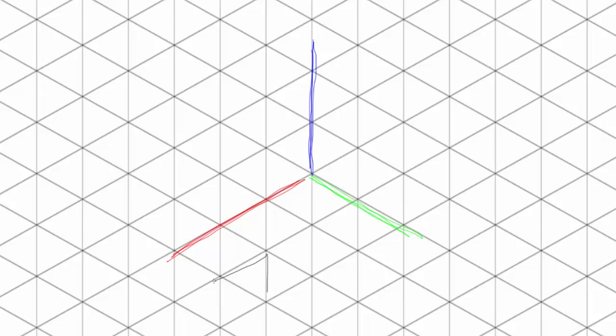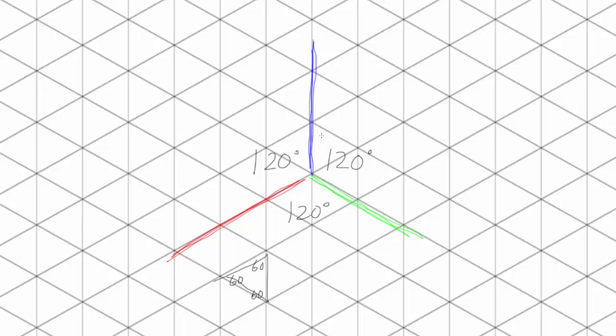The reason it's called Isometric is because when you look at the angles of those triangles, they're all 60 degrees. Iso-metric. Equal measurement. You can also look at the coordinate system axes themselves. Here we have 120 degrees between each axis. So, iso-metric. Now, notice I didn't label any of these x, y, or z yet. We'll get to that.